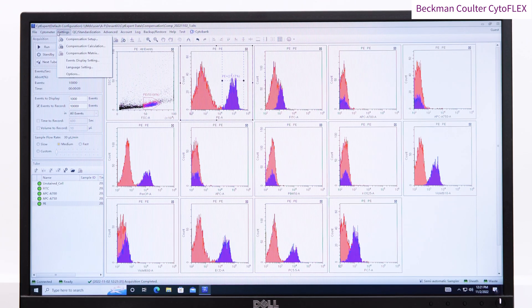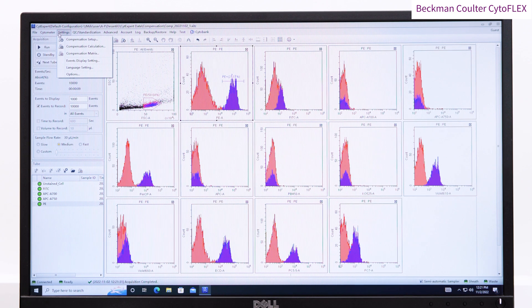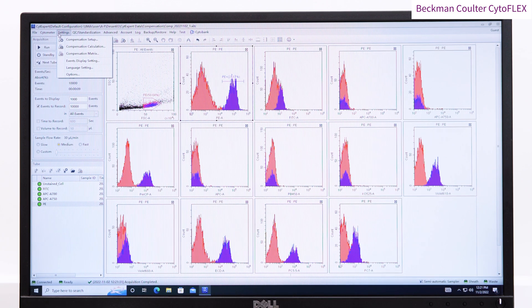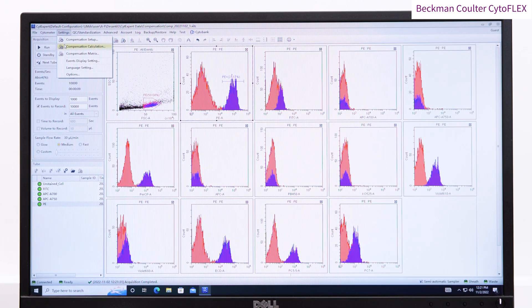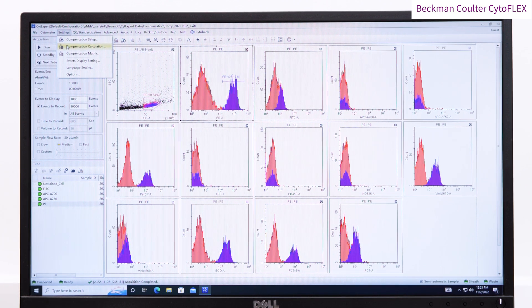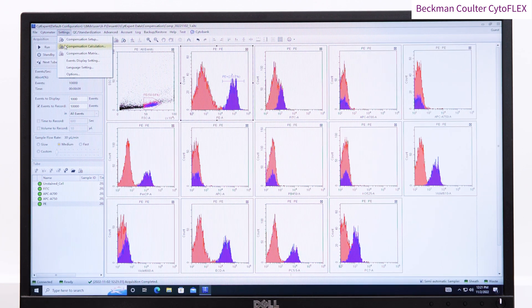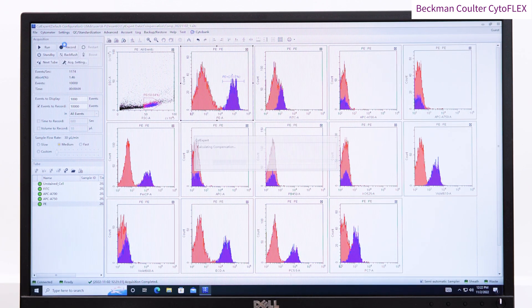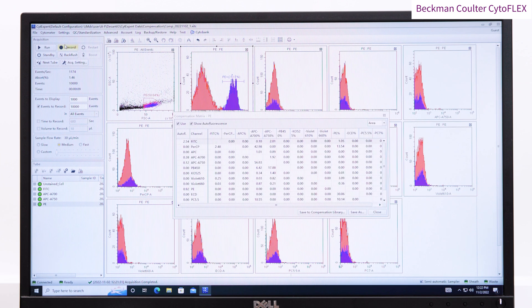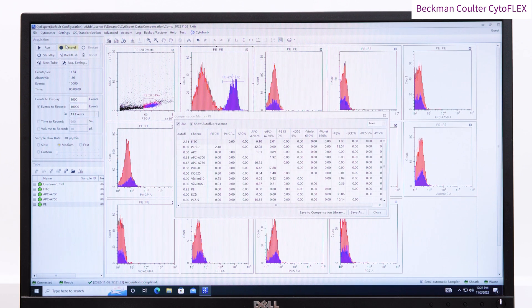In settings, choose Compensation Calculation. You can then save the compensation matrix into the library, in the software or to a file.